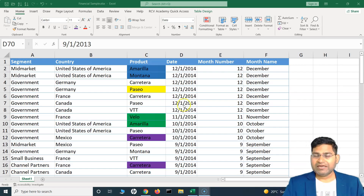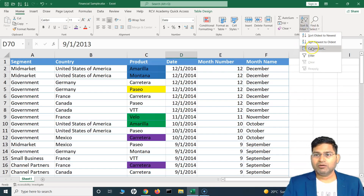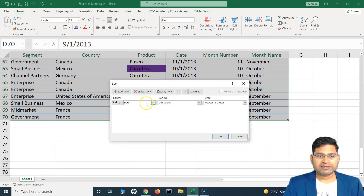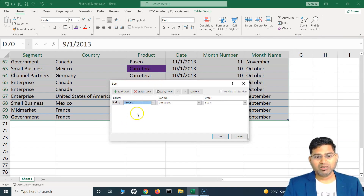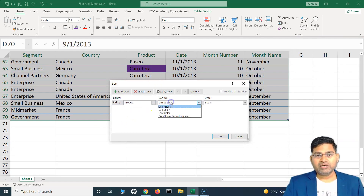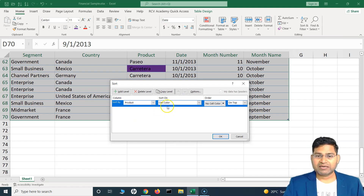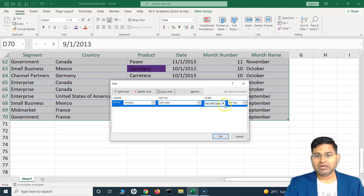To do that, go to Sort and Filter, then go to Custom Sort, and select the column which you want to sort. The color is in the product column, and we sort based on not the values but the cell color. Then you have to choose what color you want to keep on top.